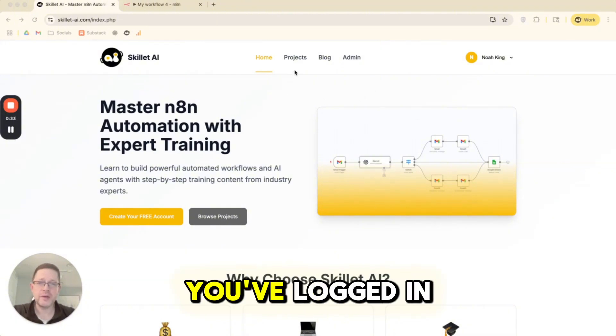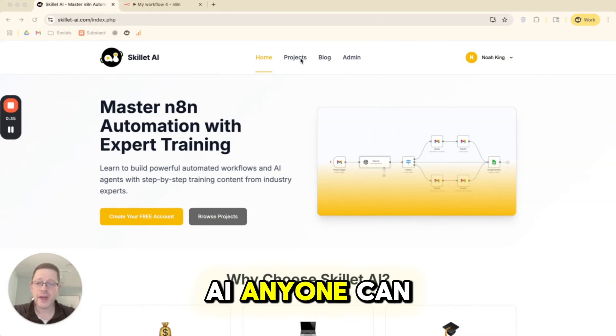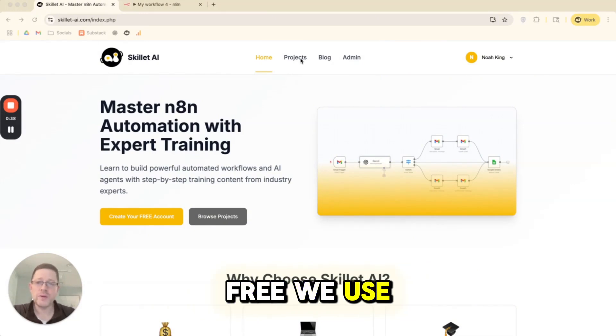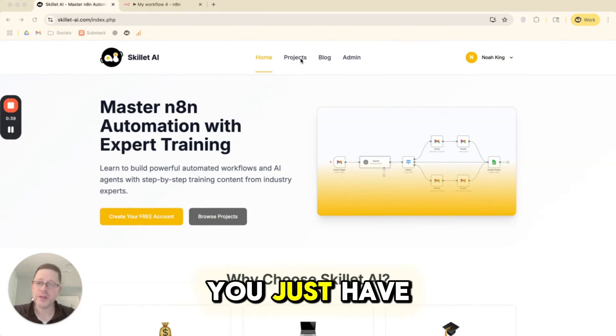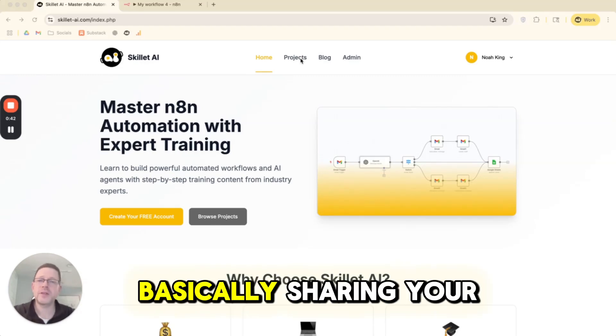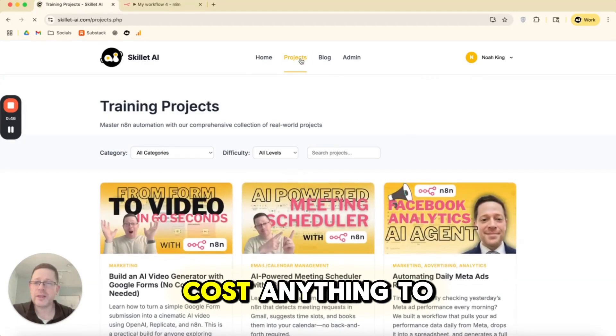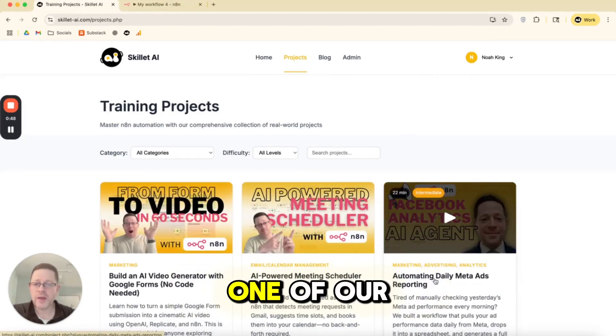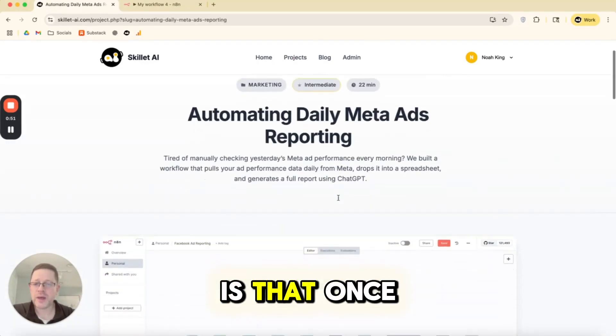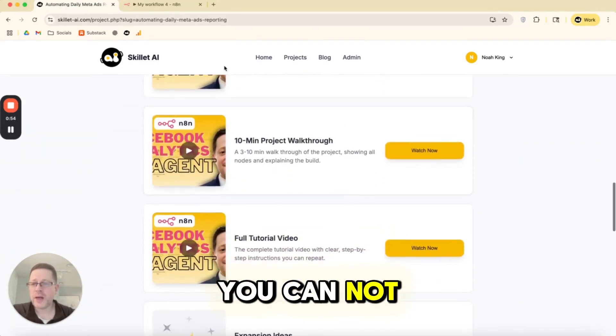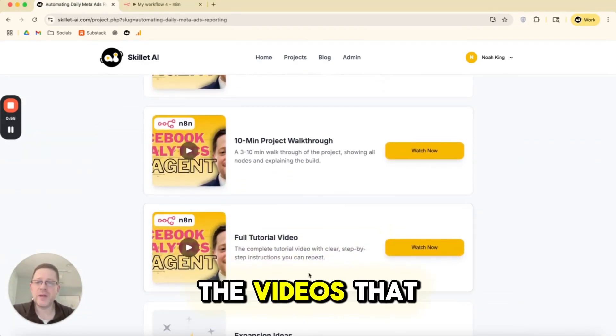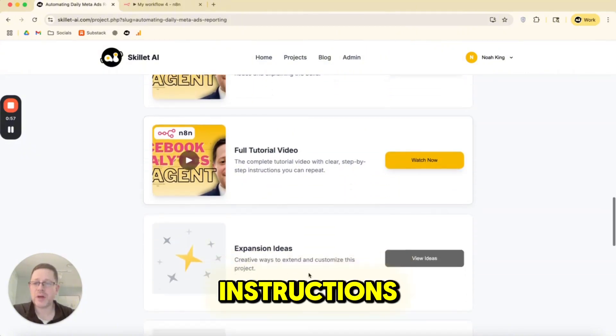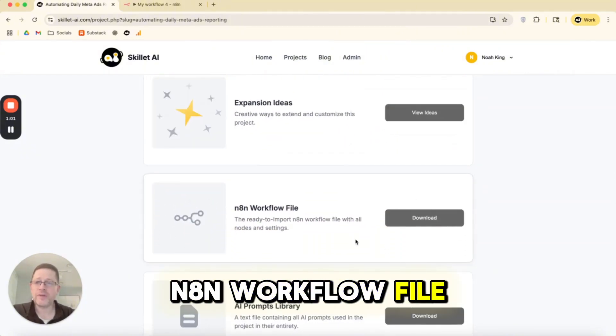Assume for a second that you've logged into Skillet AI. Anyone can log in. The account is free. We use Google Connect. You just have to reveal who you are to us. You're basically sharing your email and it doesn't cost anything to join. If you look at any one of our projects, once you've logged in, you can not just access the videos that walk you through the step-by-step instructions, but you can actually download the N8N workflow file.